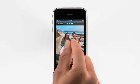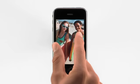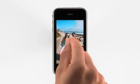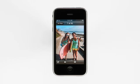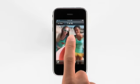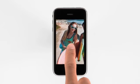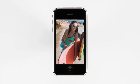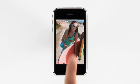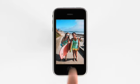Zoom in and out by pinching the photo. Or just double-tap to zoom, and then drag your finger to pan around. Flick across the screen to see the next photo.